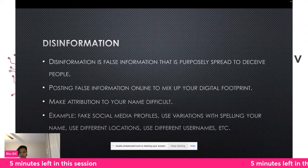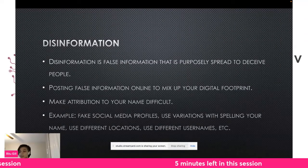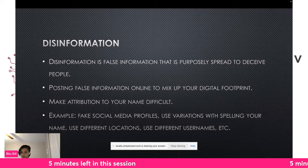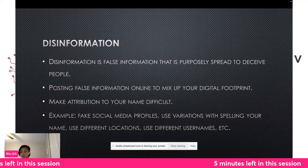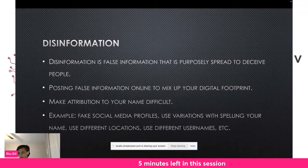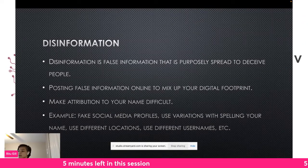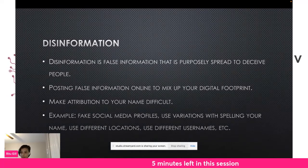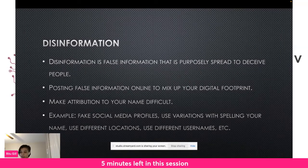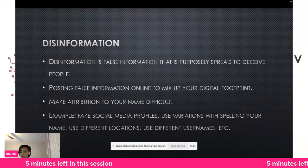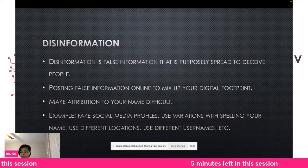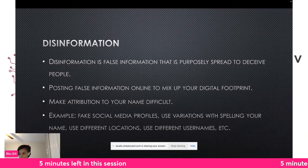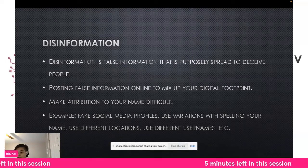There's another technique called disinformation, where you plant some fake information to mix up your digital footprint. You can create fake accounts, especially if you have a unique name. If your name isn't common, you'll have to put in more effort. If you search your name and find false information about yourself out there, perhaps leave it there — I wouldn't try to correct it. The goal is to make attribution to your name difficult.